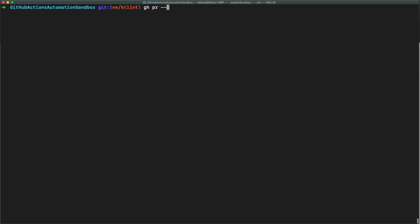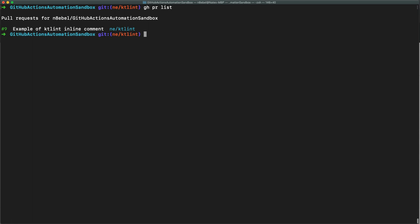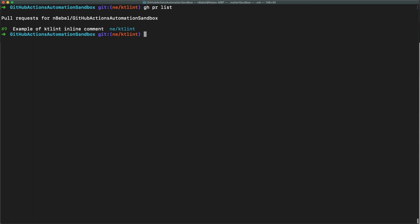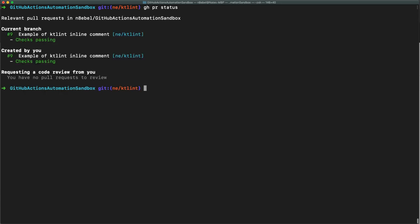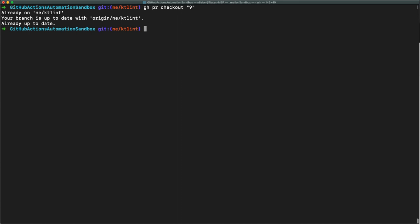gh pr --help will show us that we can check out, create, list, status, and view pull requests right from the command line. We'll start by typing gh pr list, and it'll list out the only PR that's currently open in this repository. gh pr status will list out the current status — we'll see created by me, current branch, and PRs requesting a code review for me. gh pr checkout followed by the number of a specific pull request will allow us to check out directly into the associated branch for that pull request.